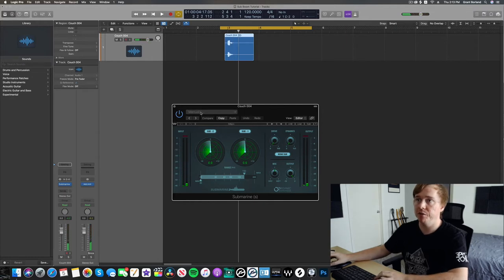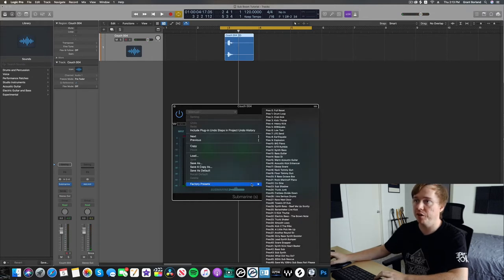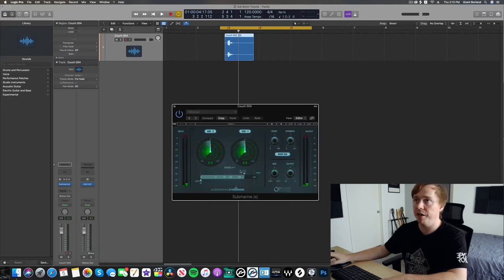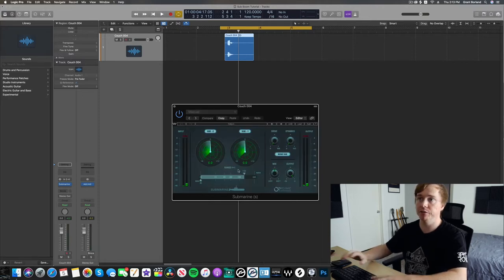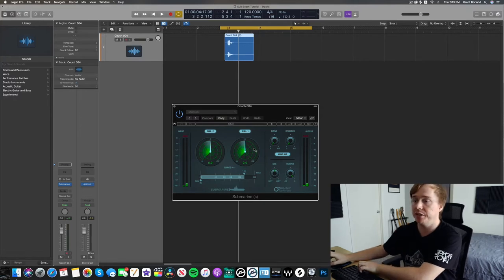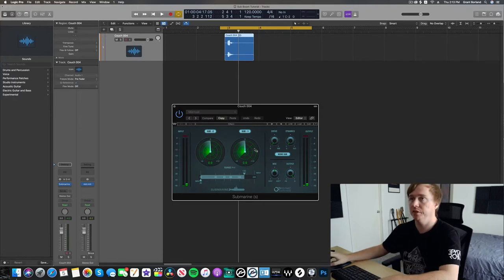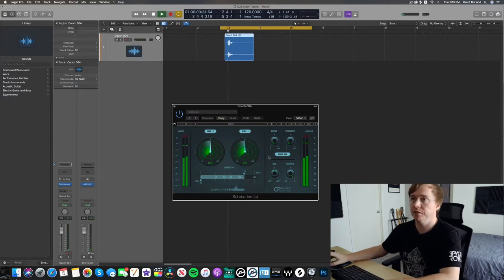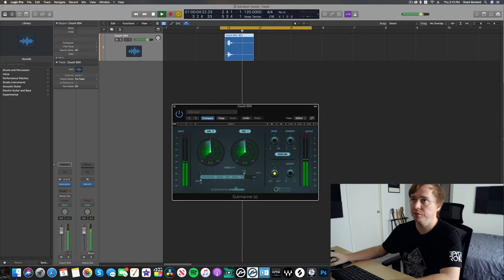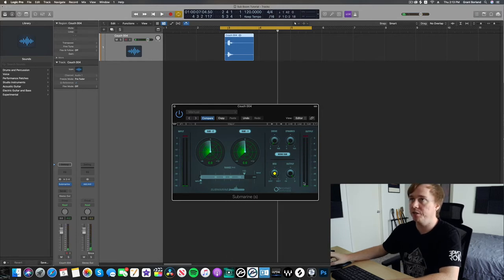They do give you some presets. So if you wanted to just kind of mess around with some of the presets, you can get into it that way. But I think we're going to start out just diving right into the plugin without any presets. So I'll make it 100% wet so we can hear what it's doing.